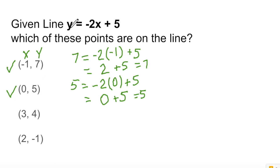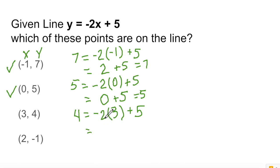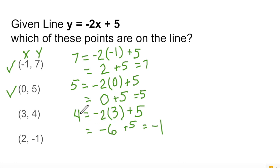3 comma 4 — let's try that one. We put in 4 for y and 3 for x: 4 equals negative 2 times 3 plus 5. Negative 2 times 3 is negative 6, plus 5 equals negative 1. So we have 4 equals negative 1 — that's not true, so this point is not on the line.